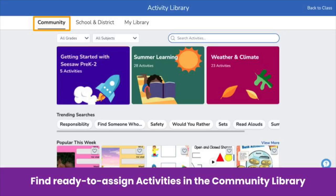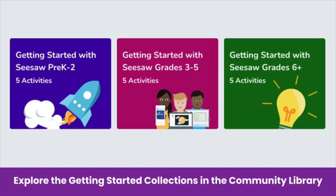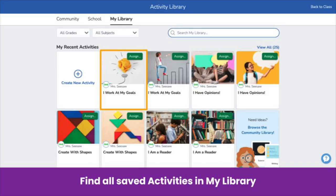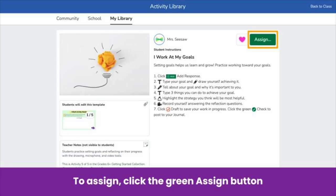Finally, the community tab is where you find free activities created by Seesaw and our community of ambassadors. Our Getting Started collection for each grade band is in the community library. These activities help you start your year on Seesaw. When you find an activity you like, click the heart to save it. Find the saved activity in My Library. Saving activities does not assign them. To assign, click the green Assign button. Don't see the green Assign button? Make sure you save the activity first.